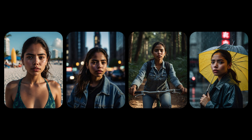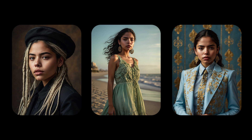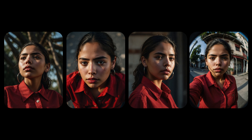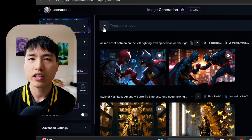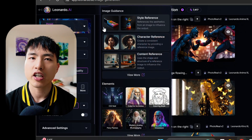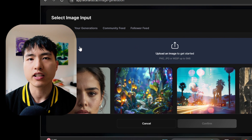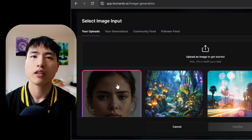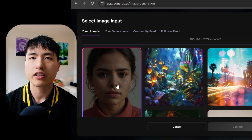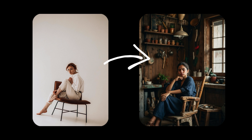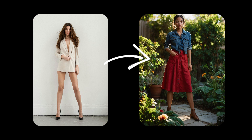Creating consistent characters is much easier now in Leonardo AI with the new character reference feature. In this video tutorial, let's see how to use the character reference feature to generate a consistent character in different settings and environments, with different facial expressions. But even more importantly, we can control the specific pose that the characters have.